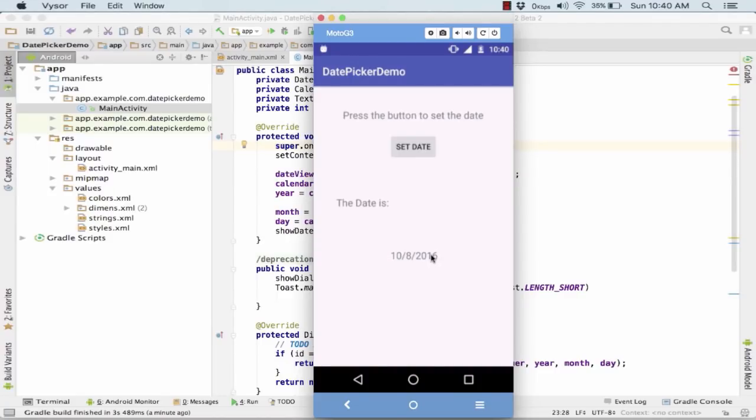I hope you now have a fair idea of how the date picker dialog works after this example. Thank you guys for tuning in. Stay tuned as we will be covering other Android application development concepts. Thank you.